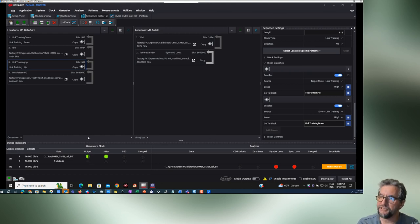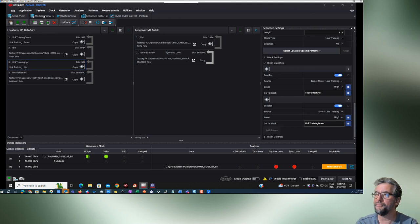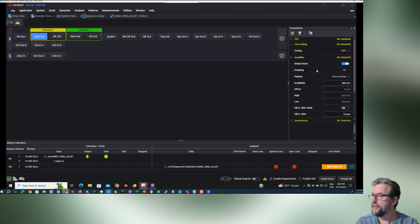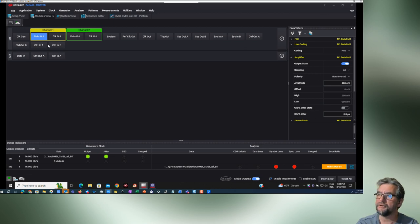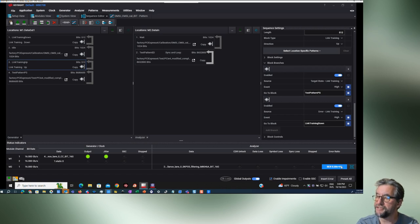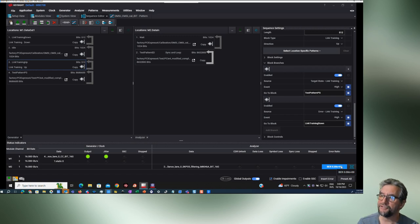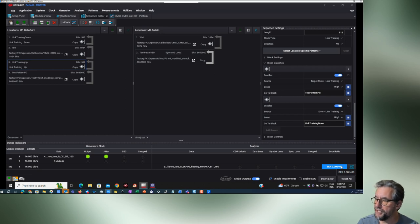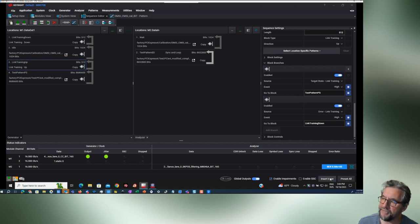If all goes well and I hit the break button with everything ready, we should be able to get a BER reading. One thing here — I did not turn on the output, so nothing will happen. I need to go back to modules, amplifier, set output state to on, and turn on the global output. Now I'm in the sequence editor. I'll hit break, and as soon as I did that, we already trained to a BER of 0. I'm not using any impairments at all during this demo — if you had ISI channels installed you might get a lower BER. We can detect errors by forcing insert error just to make sure things are working.